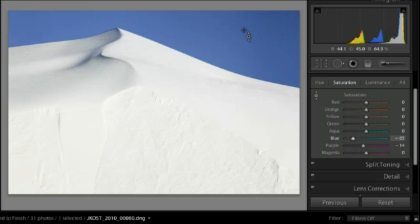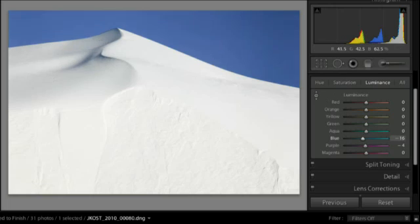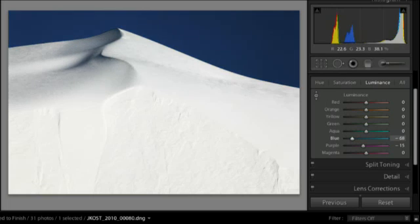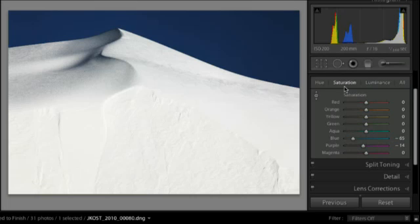However, I have additional controls here over Luminance. So if I click on Luminance and I grab my Targeted Adjustment tool and I click and drag down, it's also going to darken that sky. And we can see that the Targeted Adjustment tool has automatically selected the blue slider for me and has decreased it. Just like it did in the Saturation area, it decreased the saturation of that blue.